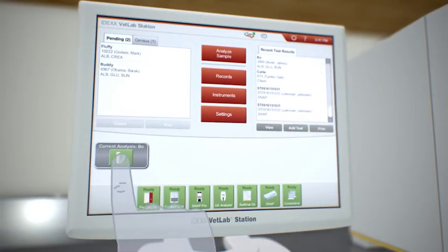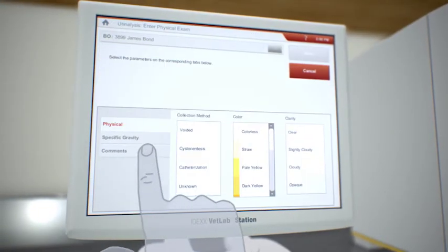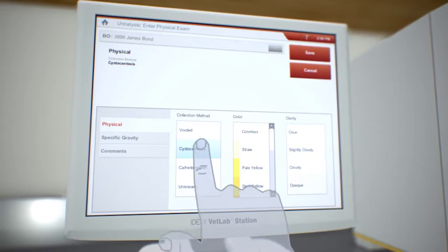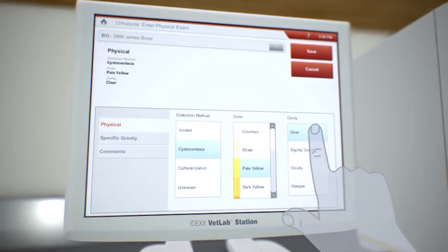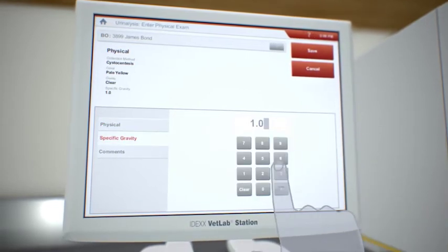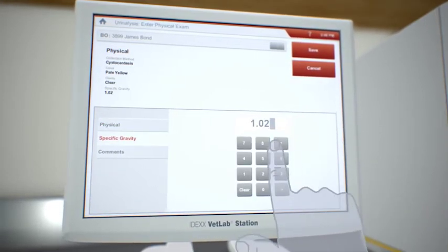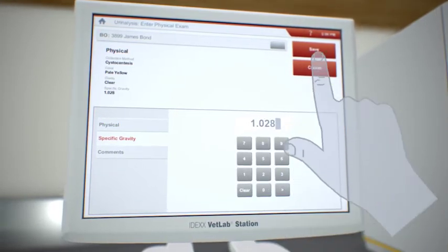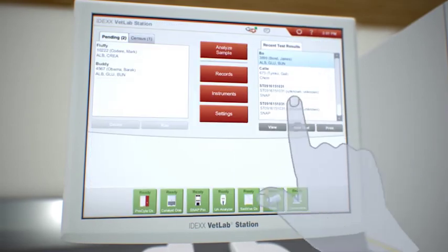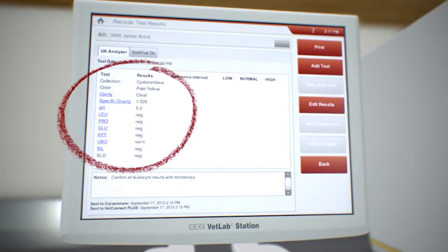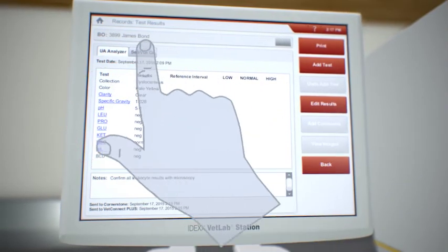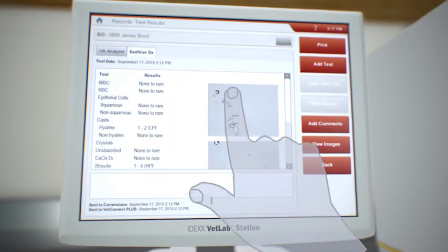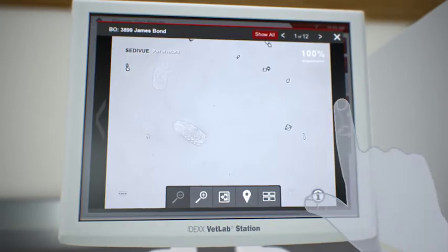The VetLab Station software allows you to add the physical findings to the patient record so all the results from your complete urine analysis are captured in one place. You can view your results on the VetLab Station, including the images captured by SetiView.